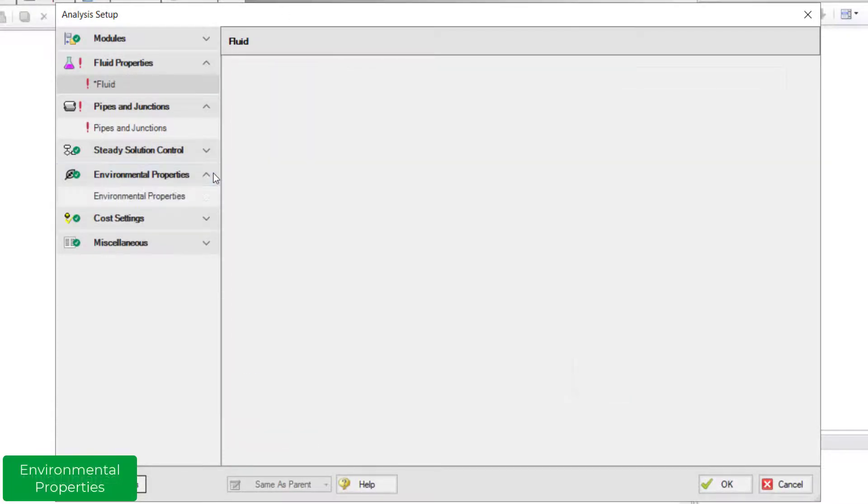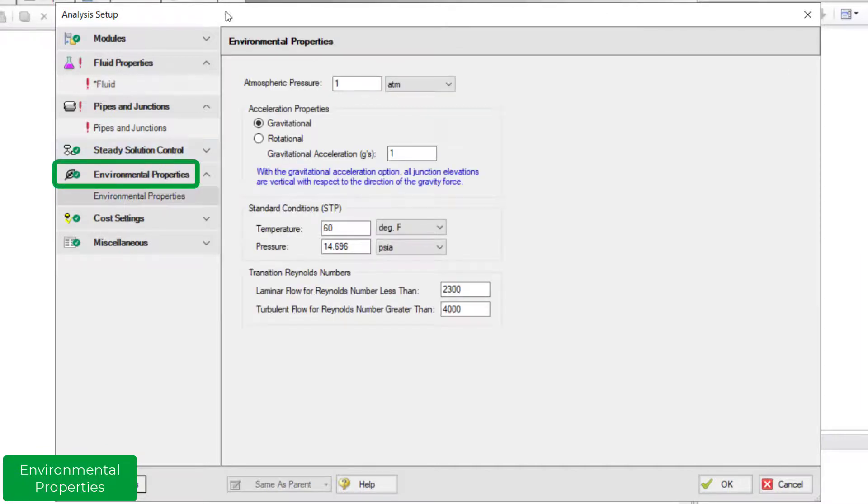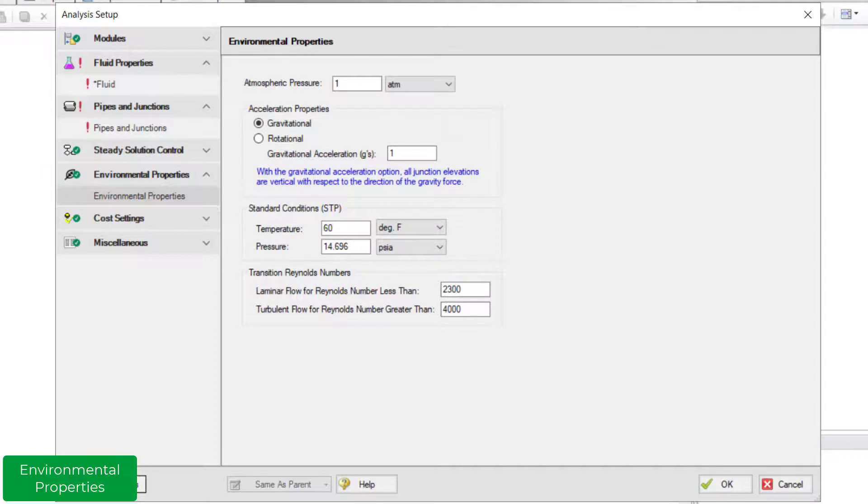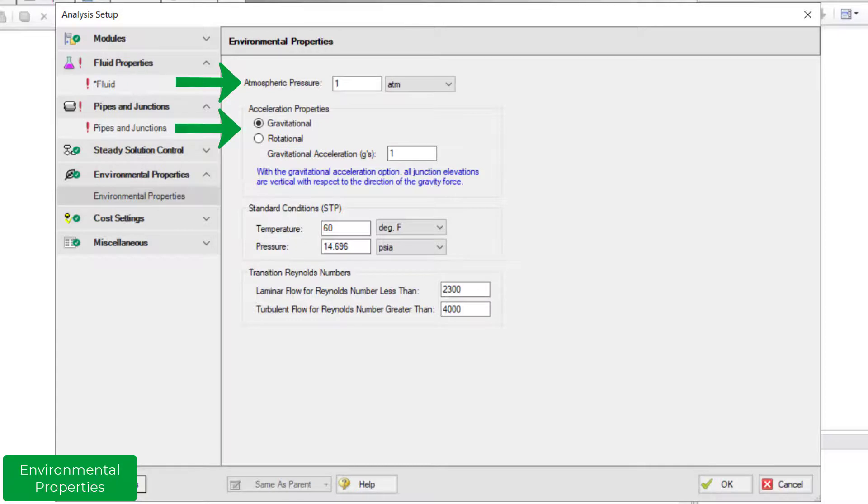Navigating away from the Fluid Panel, we will now take a look at the Environmental Properties Group and Panel. On the Environmental Properties Panel, various properties such as atmospheric pressure, gravitational or rotational acceleration, standard conditions, and Reynolds numbers can be found.